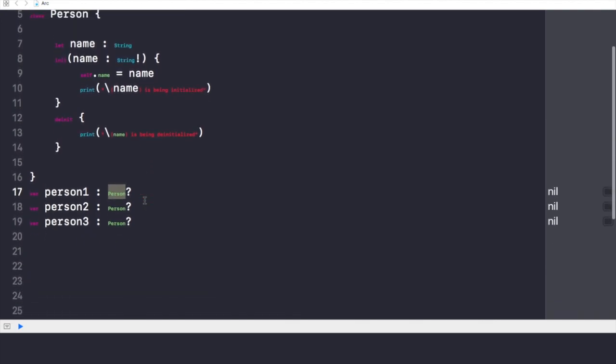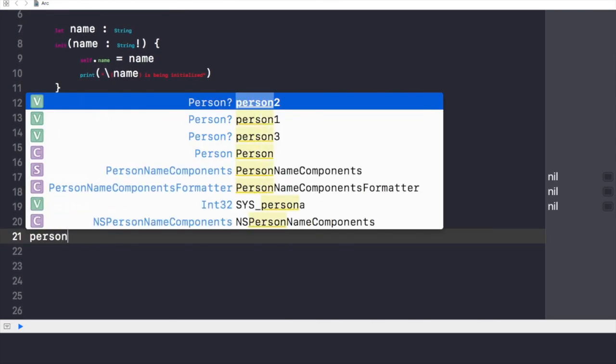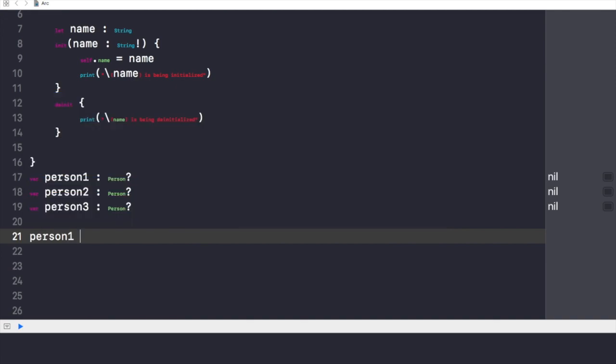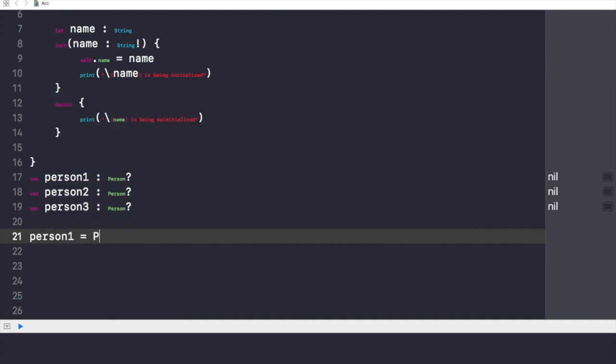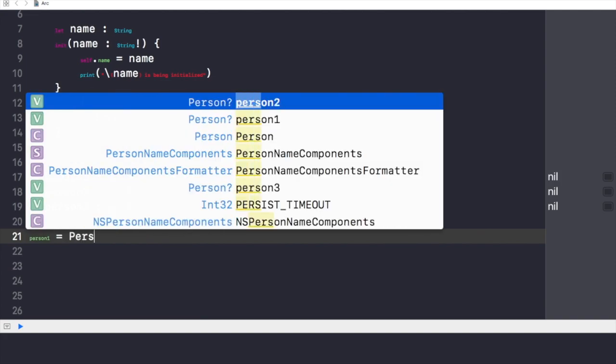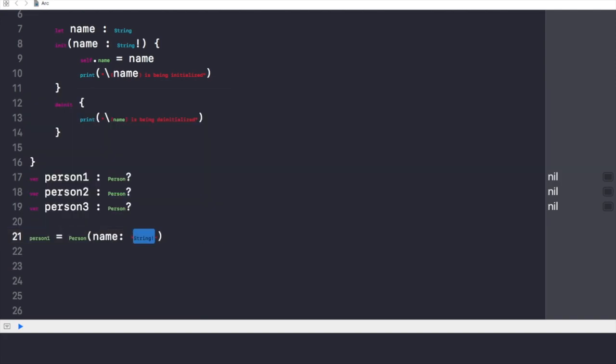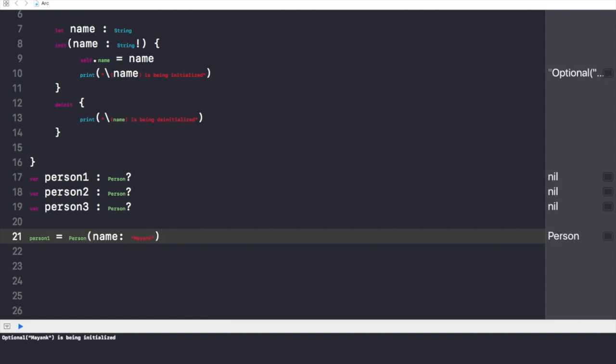So let's initialize person1 and see what happens. Person1 is equals to person, and the name value, say, Mayank. And let's build and run this.